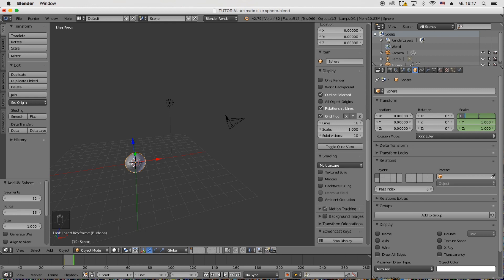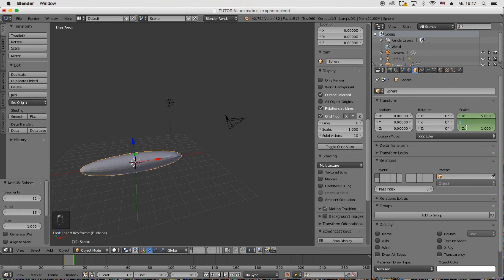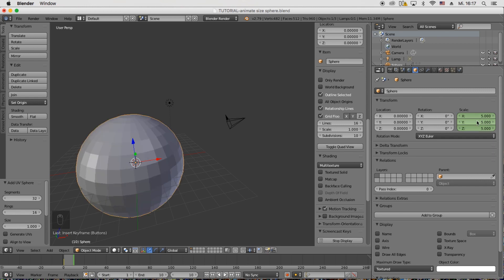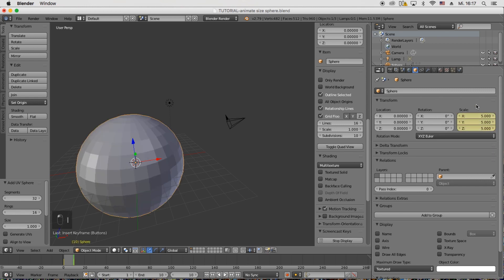Then we're going to go to frame 10 and change the scale to 5 for the X, Y and Z. Hover over it again and press I. So the second keyframe is set.